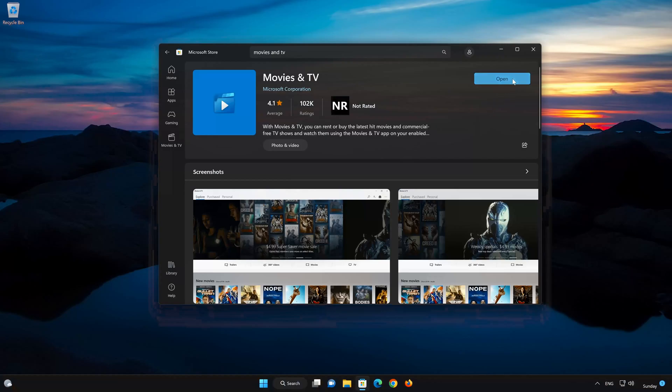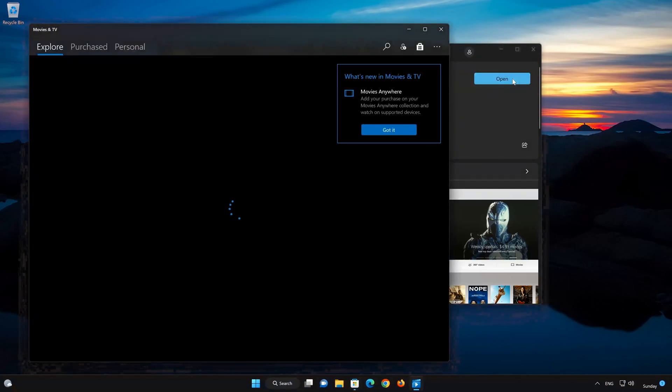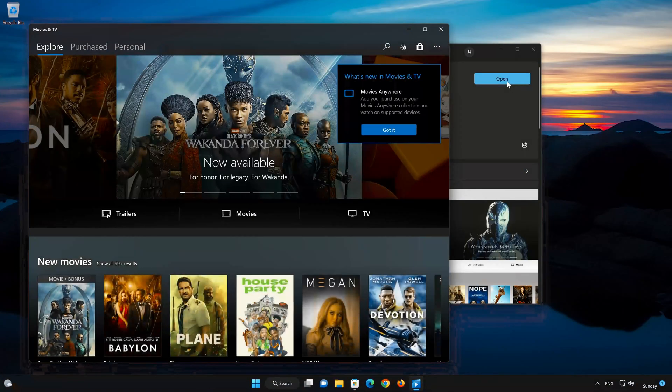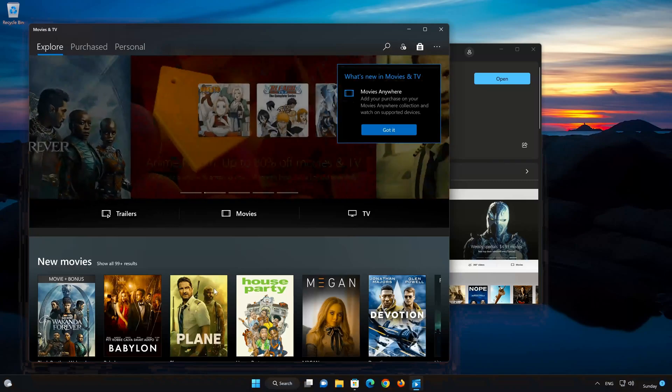Now open your Movies and TV app. If this tutorial helped you, don't forget to leave a like and subscribe. Thanks for watching.